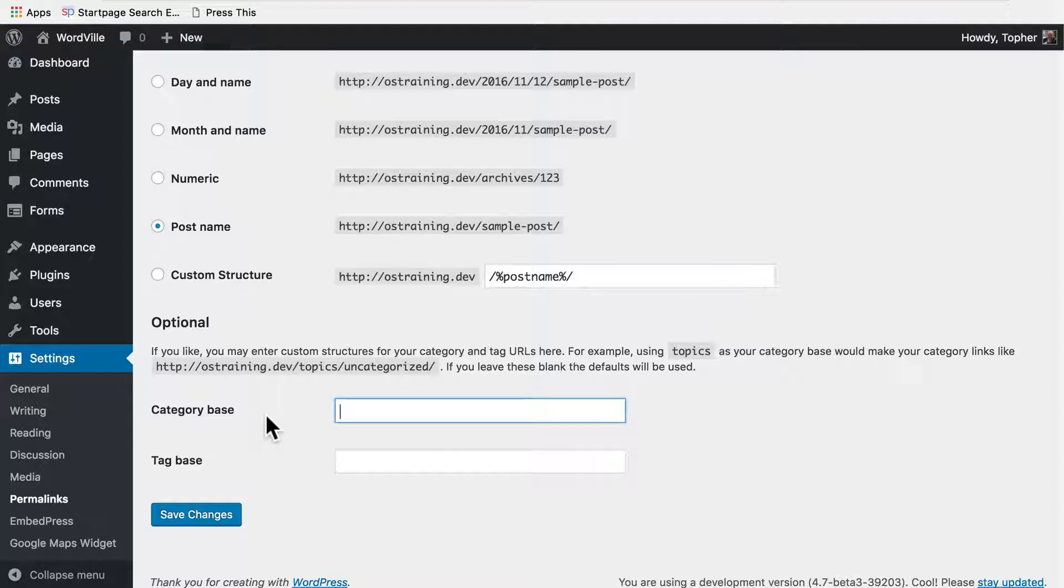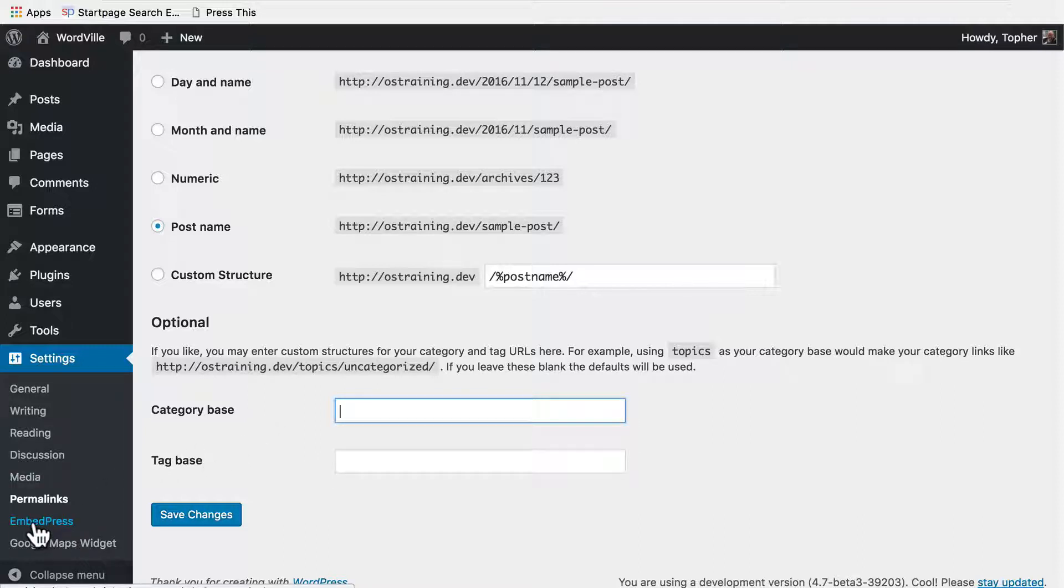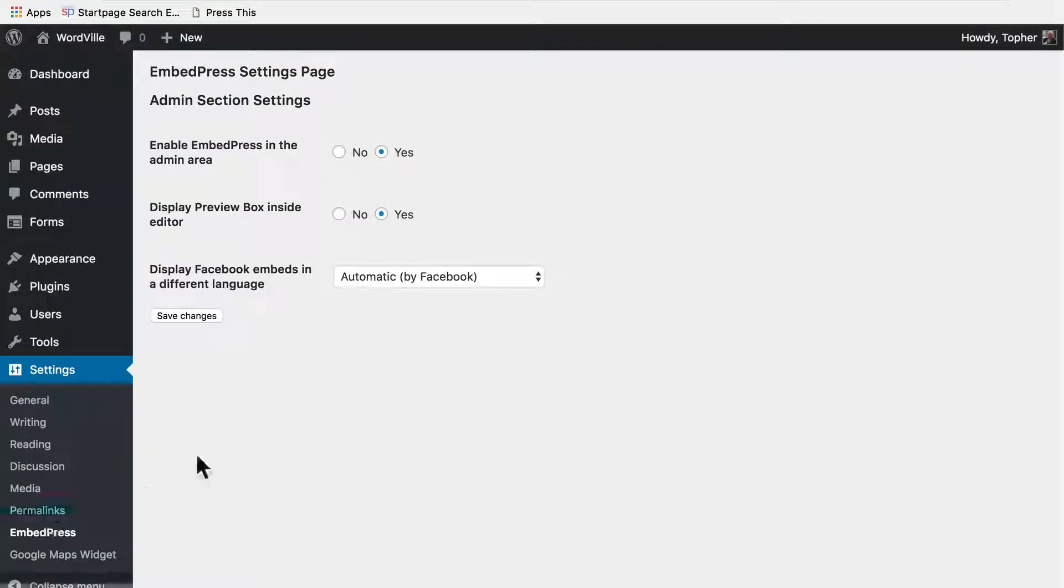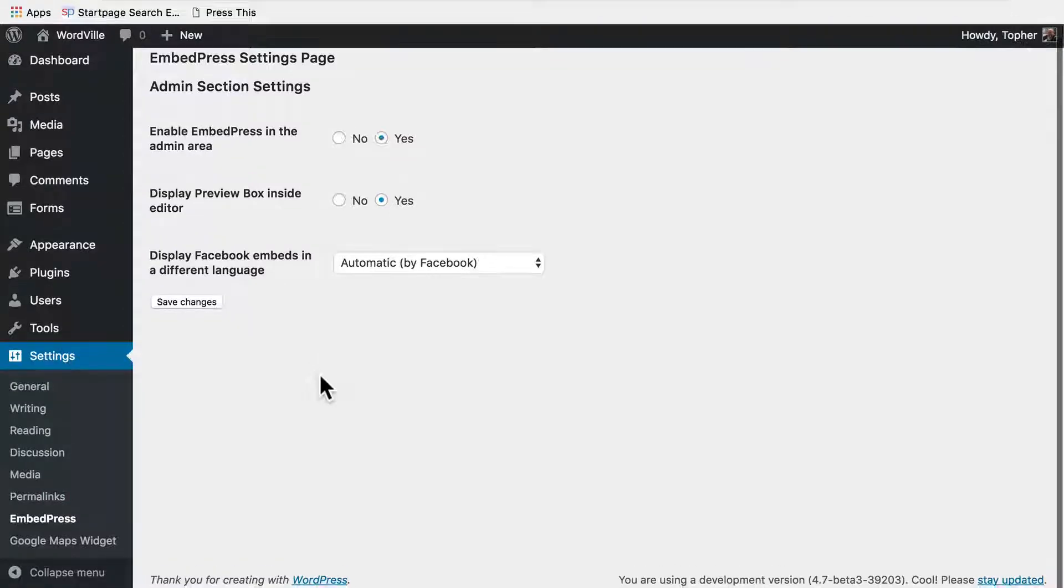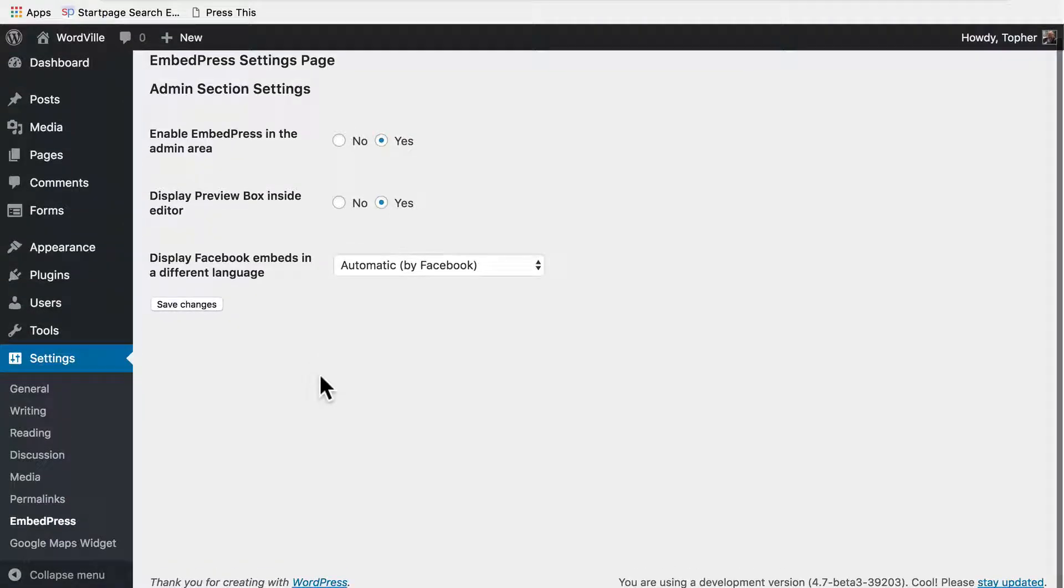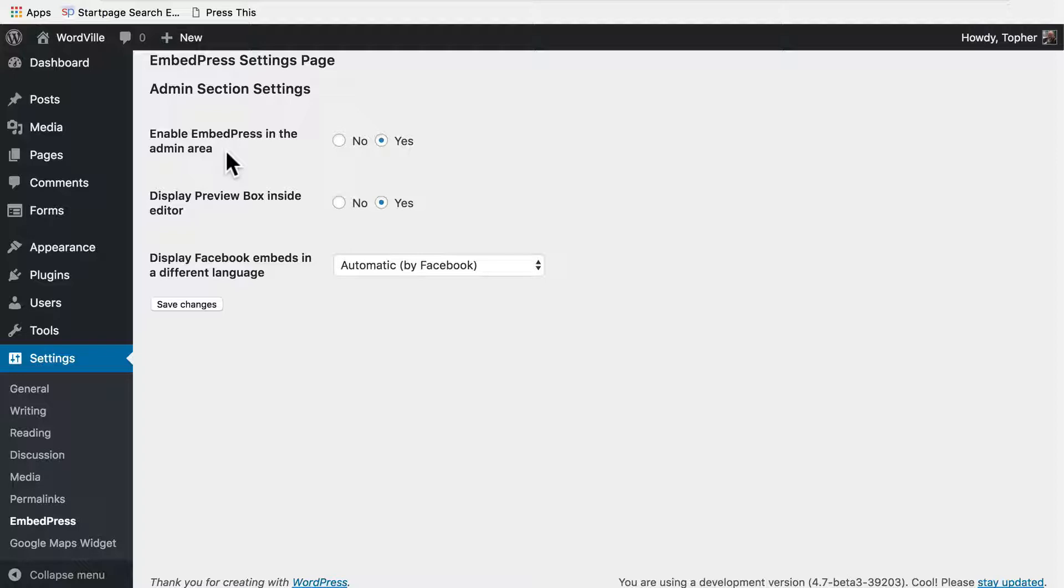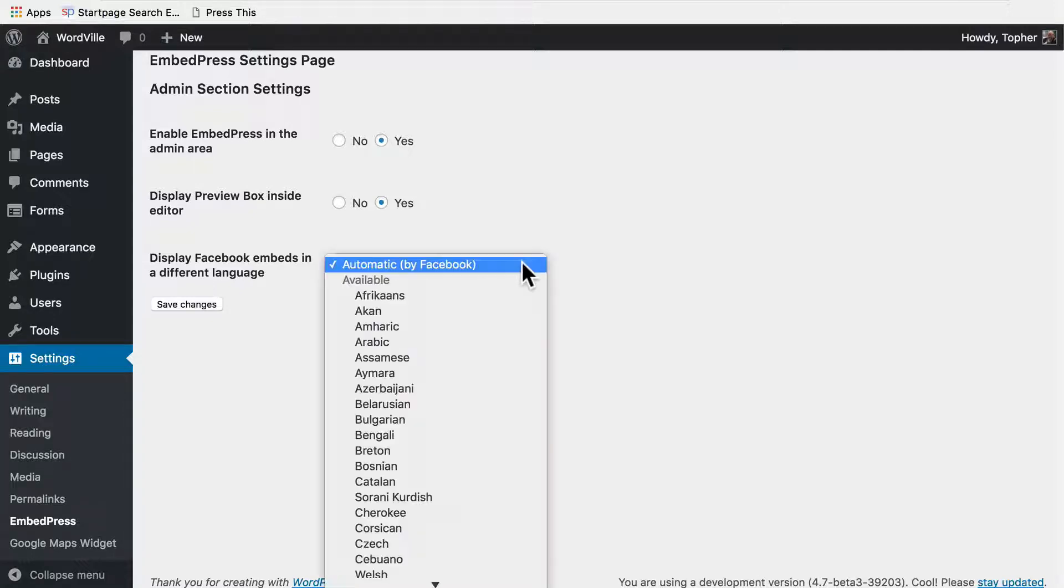However, it's very common for plugins to add their own settings areas to this master area. So this is EmbedPress that we used for embedding a Google map, and we can have it enabled in the admin area or not, display a preview box inside the editor or not, and display Facebook embeds in a different language.